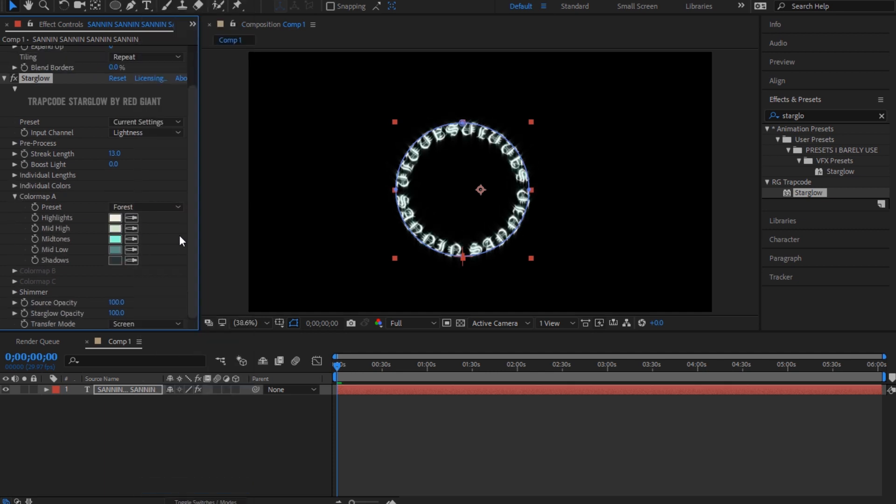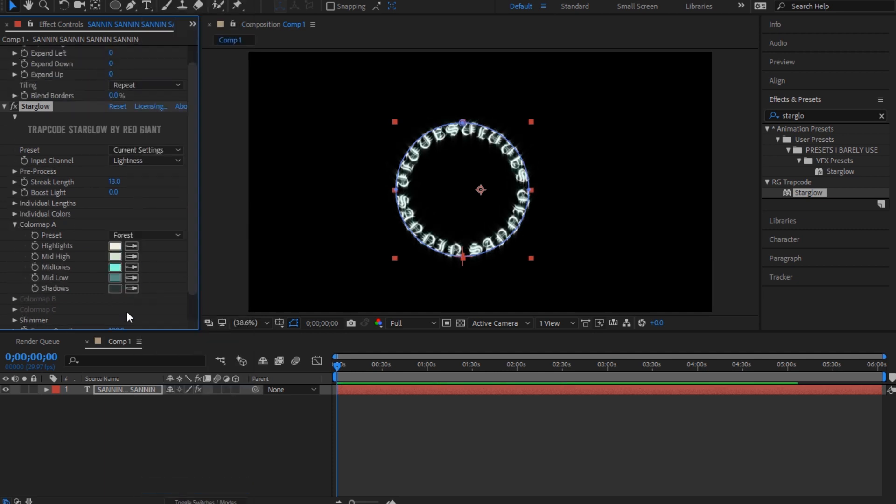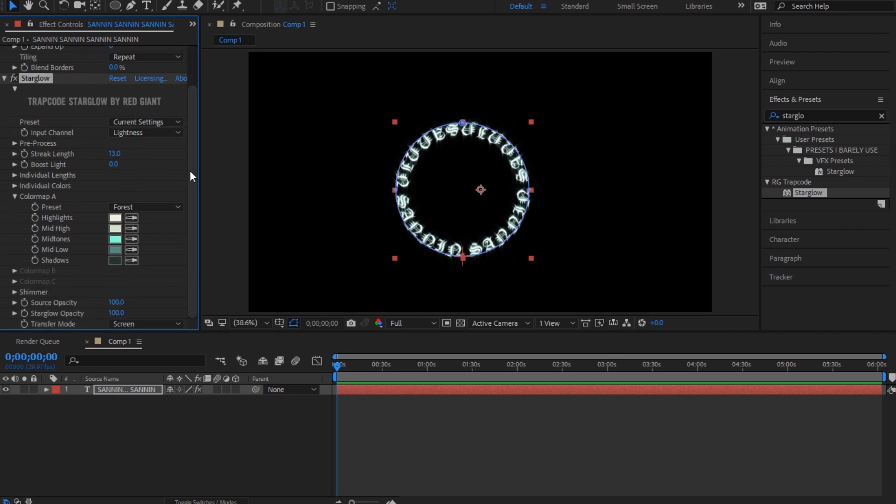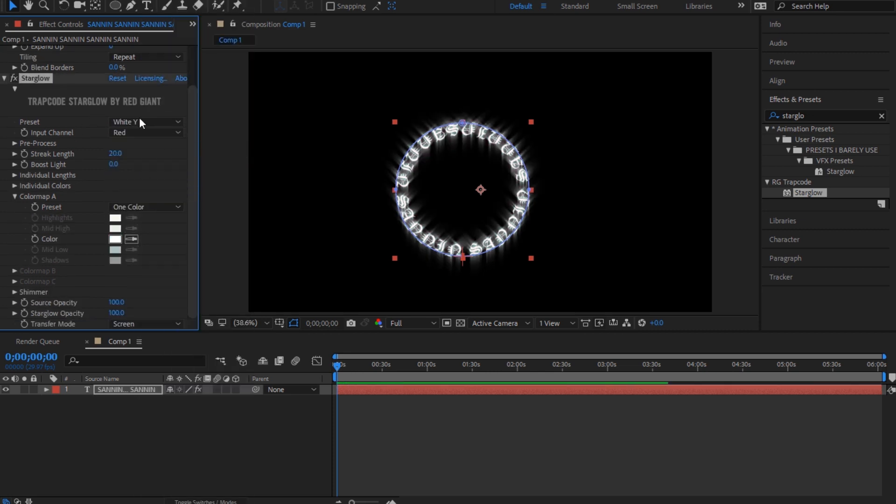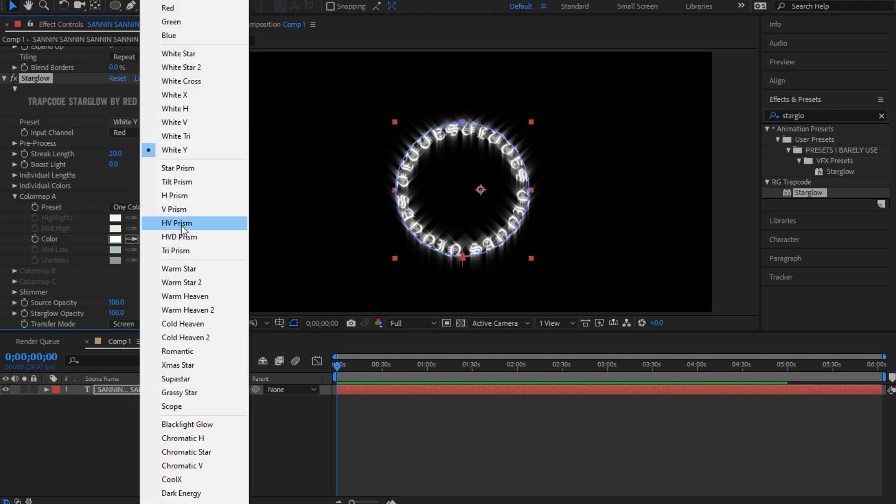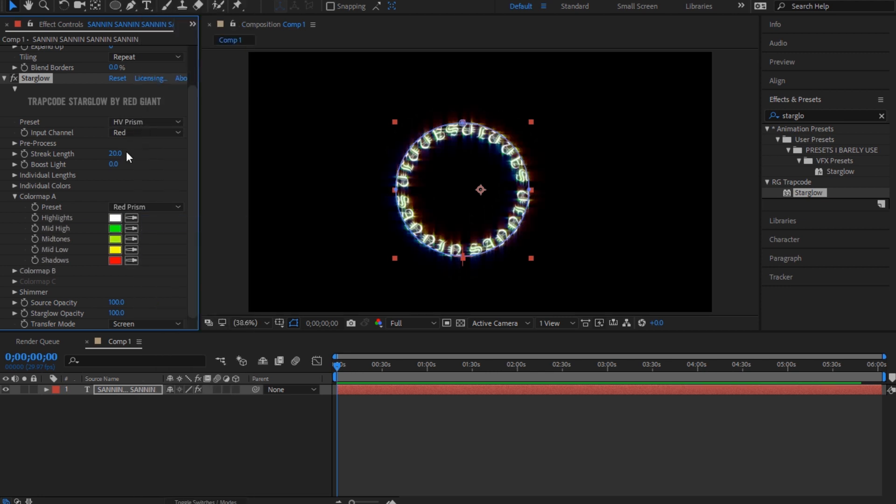But yeah, you can combine a few of these. The Star Glow is really good plugin. You have a lot of presets here already. I don't use it though, but that's what he used.